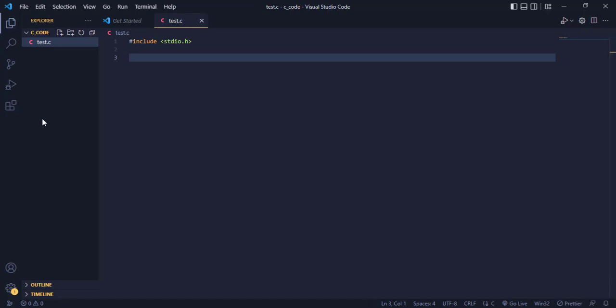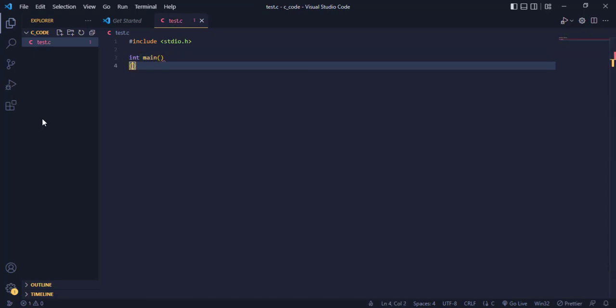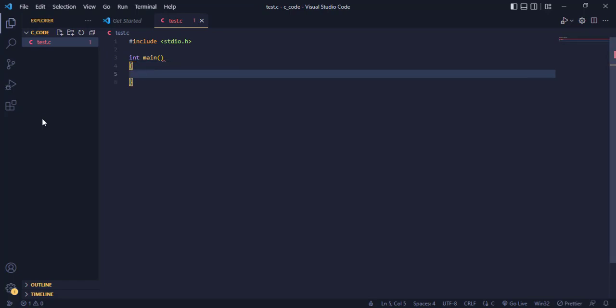Now let's write some line of code. So let's say int main, you can use void if you want, no problem with that.